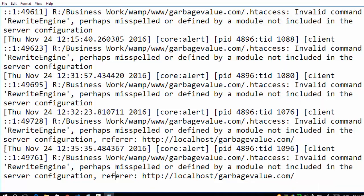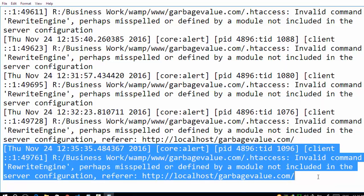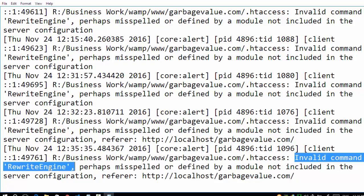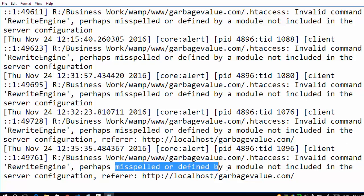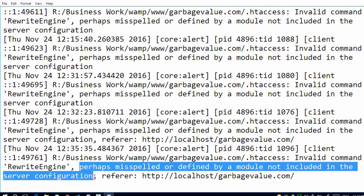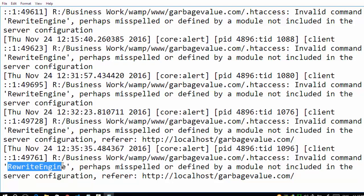Okay, this is the error, this is the cause of the error. Here is the error: invalid command RewriteEngine, perhaps misspelled or defined by a module not included in the server configuration. So the error is that I have used RewriteEngine in my htaccess file and it is not well configured in the server. So let's configure this.